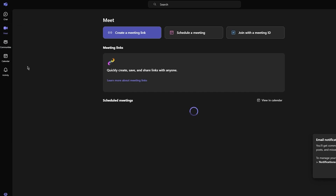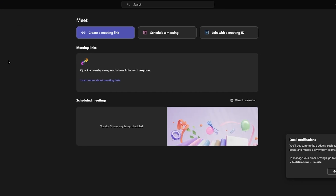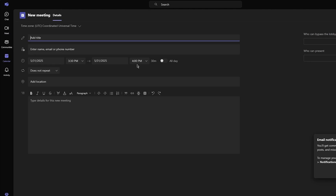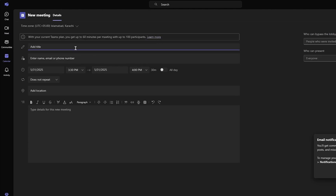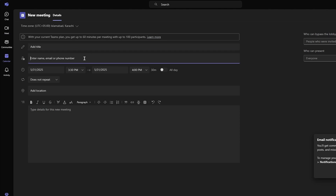Let's go over to the main powerhouse, which is Meet. You can create proper meetings here. If you've used Google Meet or Zoom, you know how this works. All you do is go to 'create a meeting link,' which instantly creates a meeting for you. You can share it with people and they can join through the link. You can also move over to scheduling a meeting — choose the time period, give it a title, add people's contact details. It's pretty simple and seamless to use.